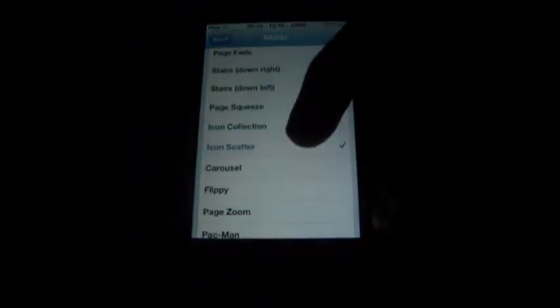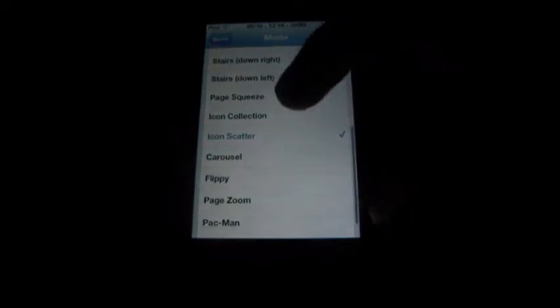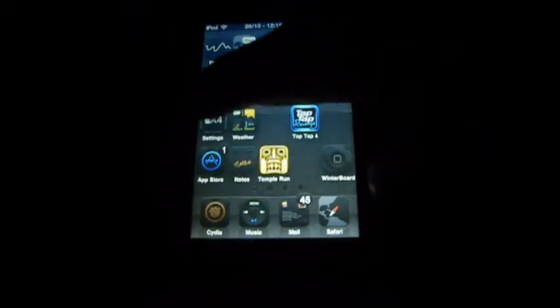Icon scatter, icon collection, page squeeze, stairs down left and right, carousel, flippy, page zoom, Pac-Man and merry-go-round. Merry-go-round is the newer one which does that. So in my opinion, my favourite is icon scatter.